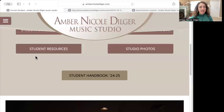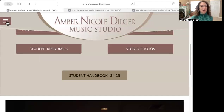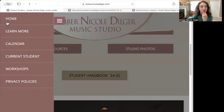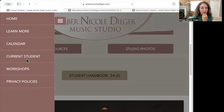Hi everybody, it's Amber Nicole. I just wanted to go very quickly through something that's very important for all of our students, especially our core students, but all of our students that are currently here and thinking about becoming students.